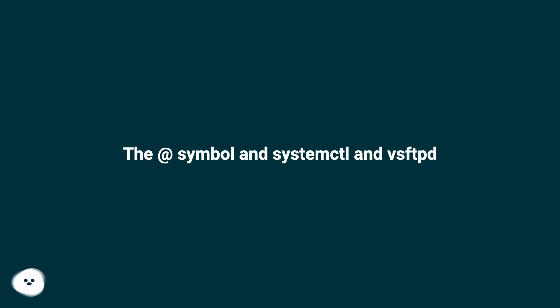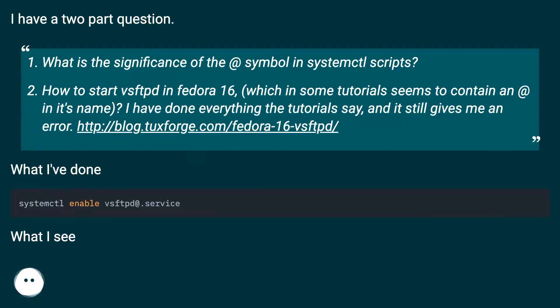The at symbol in systemd and vsftpd. I have a two part question.